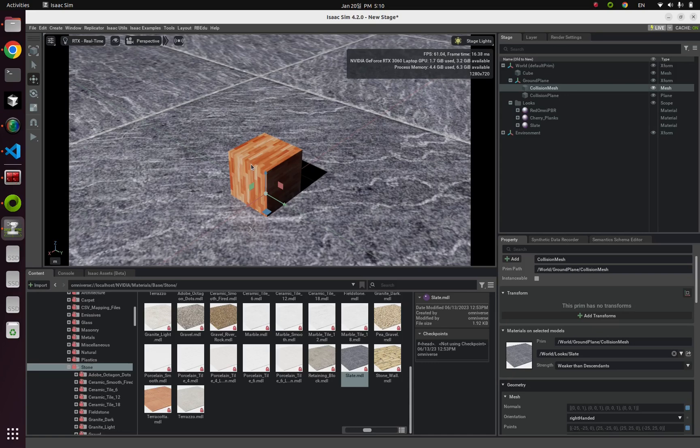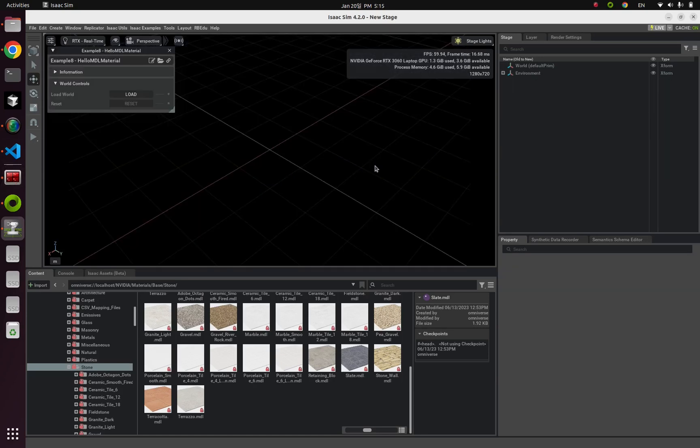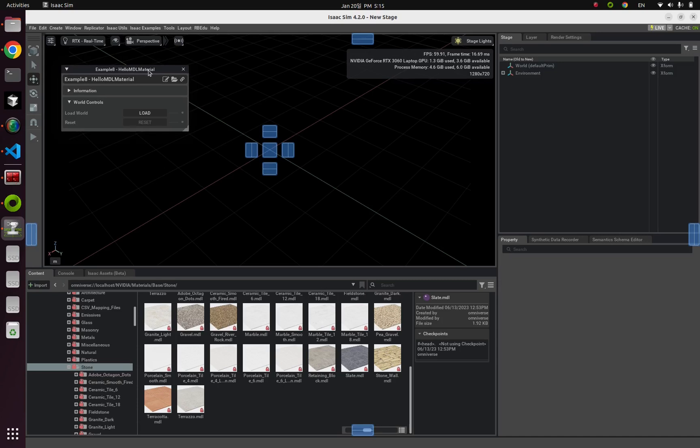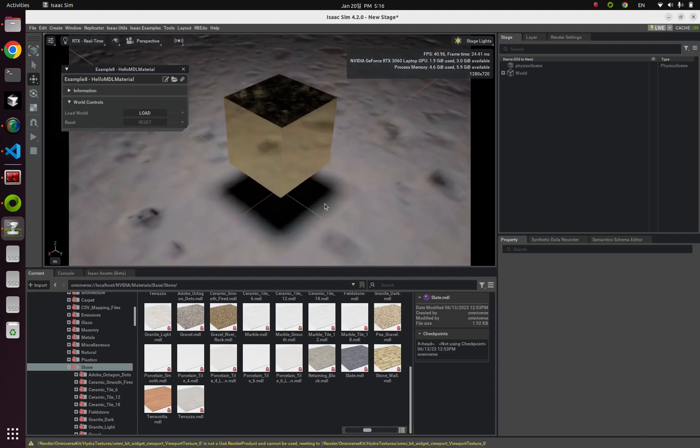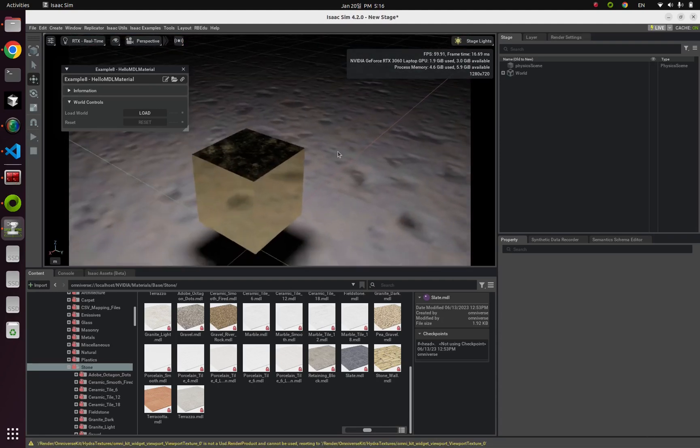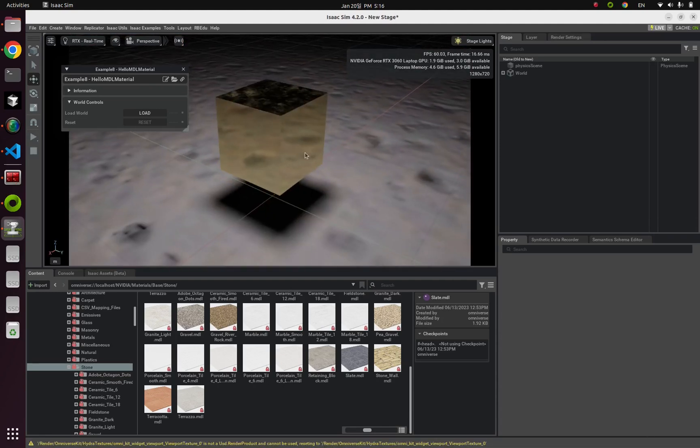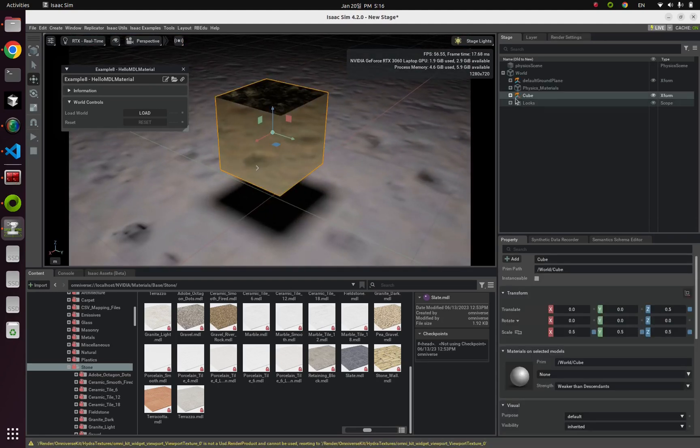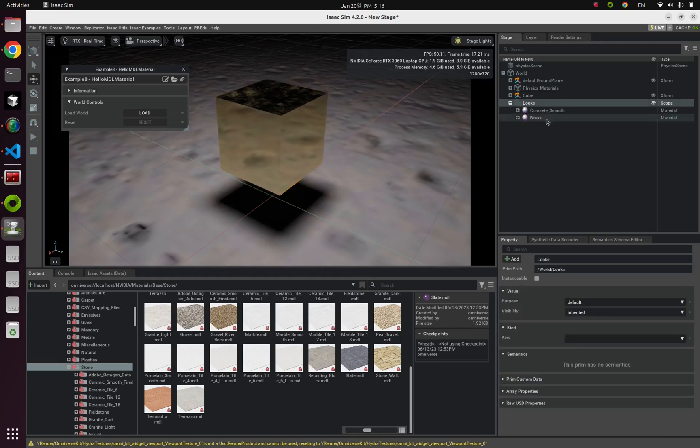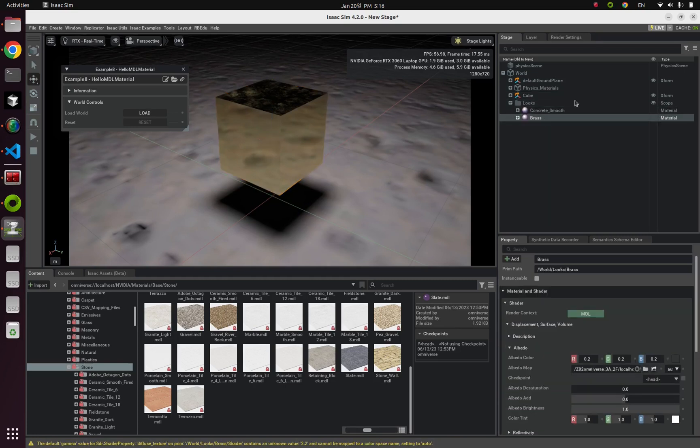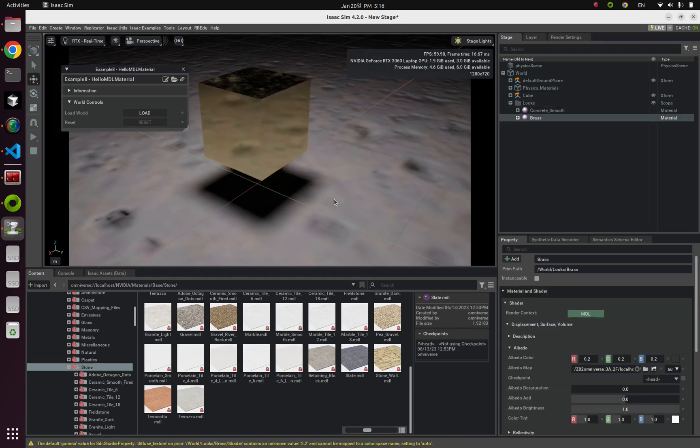Example for this video is Example 8, HelloMDL. If you click this load button, our first example. Now you can see a golden, but actually this is not golden, but a brass cube with a rocky floor. Alright, let's dive into the code.